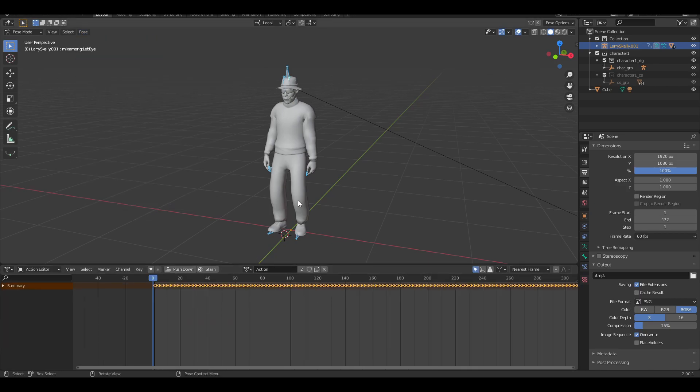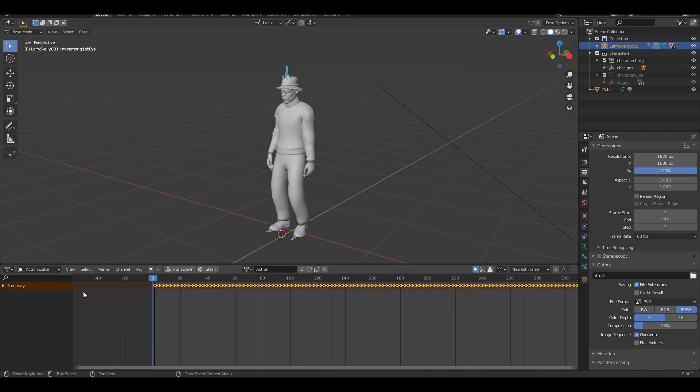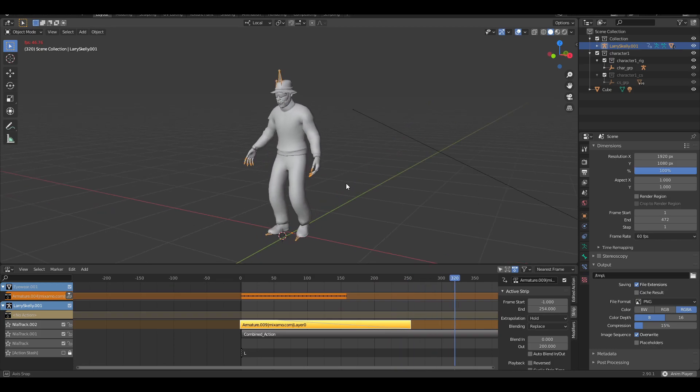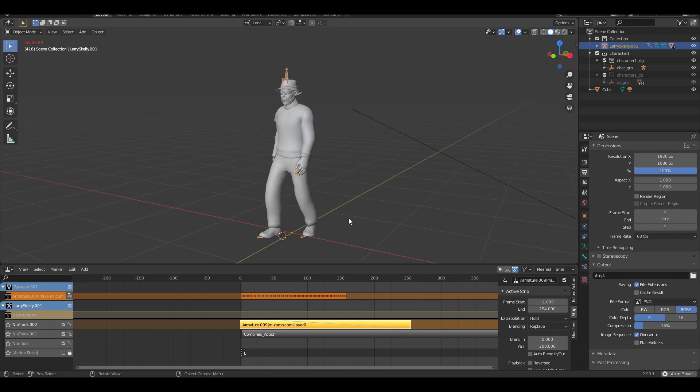Now it's been saved as its own new action. Another method you can use is these blend in and blend out sliders which allow you to transition between actions seamlessly.